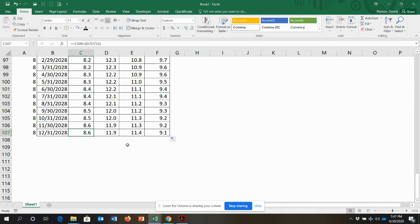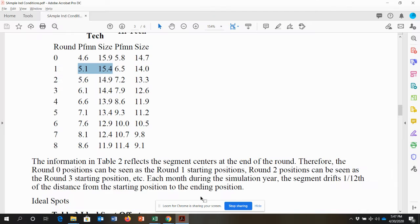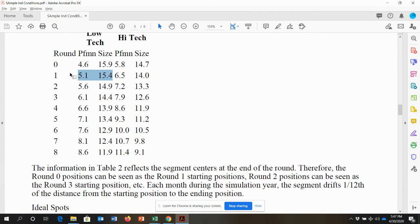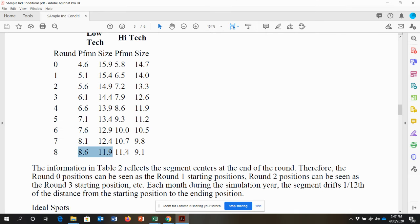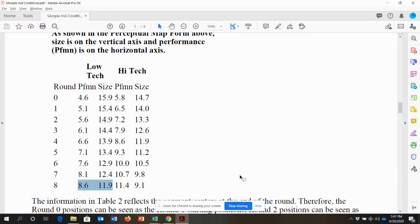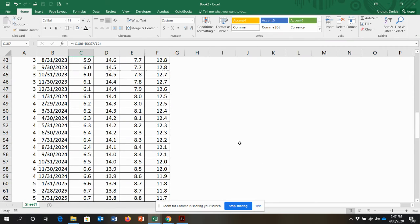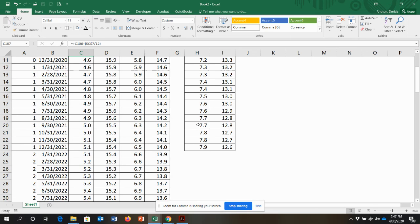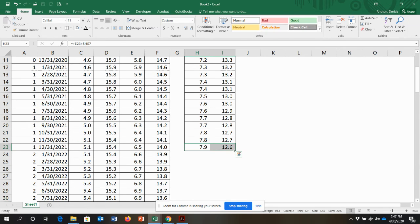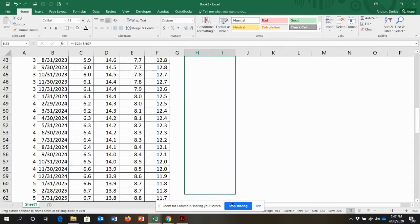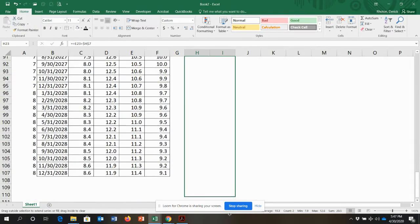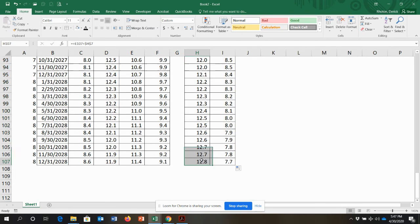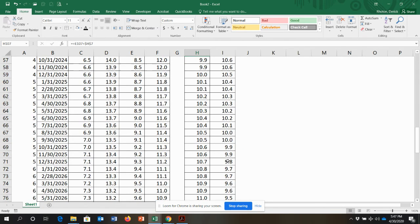I do a quick double-check: from the industry conditions report, round eight for low-tech should be 8.6 and 11.9 — and my spreadsheet shows 8.6 and 11.9. For high-tech center: 11.4 and 9.1 — correct. Then I grab the ideal spot column and copy it all the way down. Now I have the ideal spots all the way to the end of eight rounds.